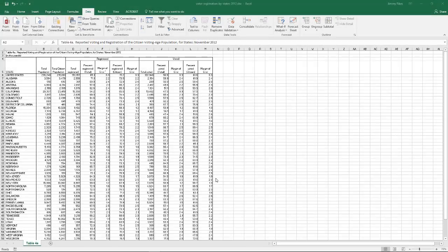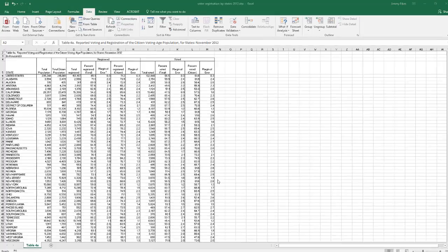There are several ways that you can filter or sort the data in an Excel table. What I'm going to show you right now is a method that converts the data range itself into a table. When we do that, there will be built-in tools that will help you with sorting and filtering.